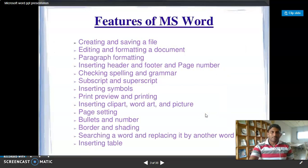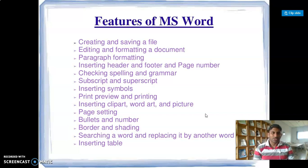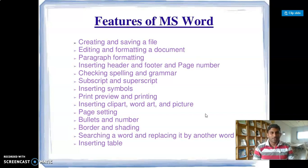Here is the introduction. Next, we will check the feature center — creating and saving a file, then editing and formatting a document, letter settings, styles, sizes, and paragraph formatting. Here you can select: inserting headers, checking spelling, subscript and superscript, inserting symbols, print preview and printing, inserting clip art and WordArt, page settings, borders and shading, find and replace a word, and inserting a table. These are the basic features we are using in MS Word.